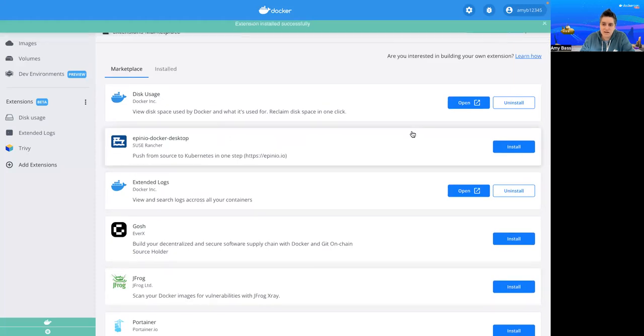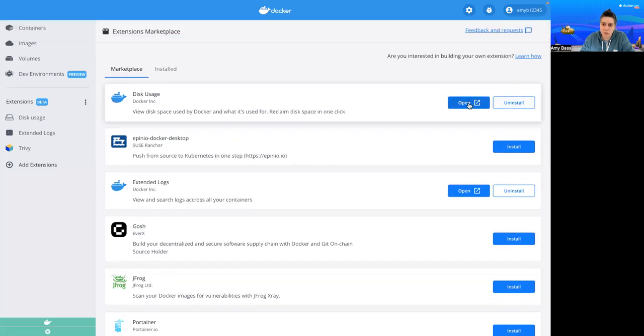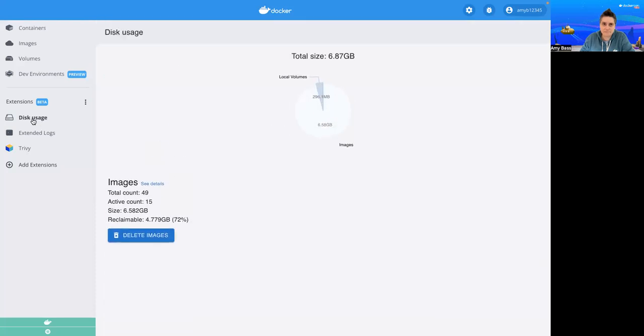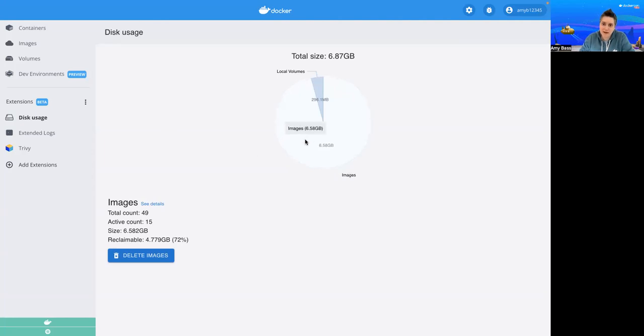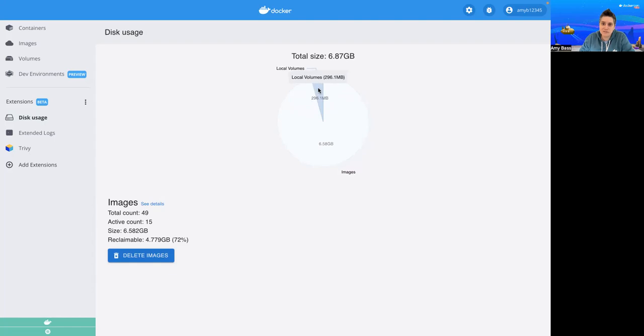Now if you're ready to get started, you can either click Open or just click on the extension on the left-hand side. We're going to start with Disk Usage. This is a great extension for viewing how your disk space is used by Docker, and you can reclaim space within just a few clicks. So let's dive into what you see here. First, this white area is the images that I have that might need to be cleaned up. The blue area is the local volumes.